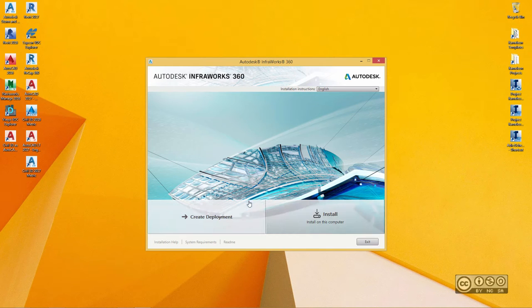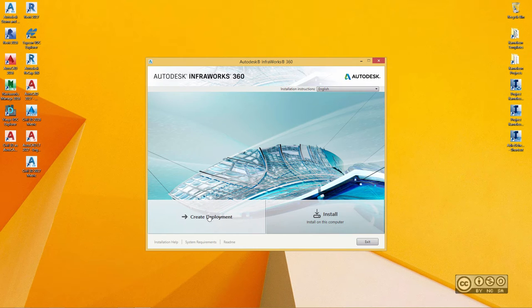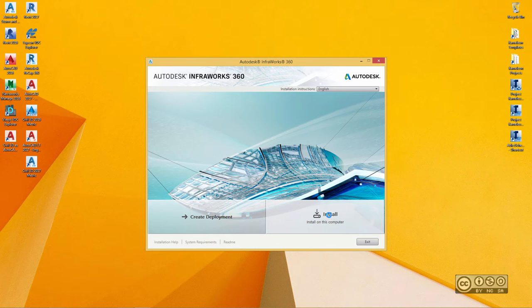Now, you can start with installation straight away or if you plan to install InfraWorks into several machines, you can also create a deployment. I continue with installation, so I click on Install button.